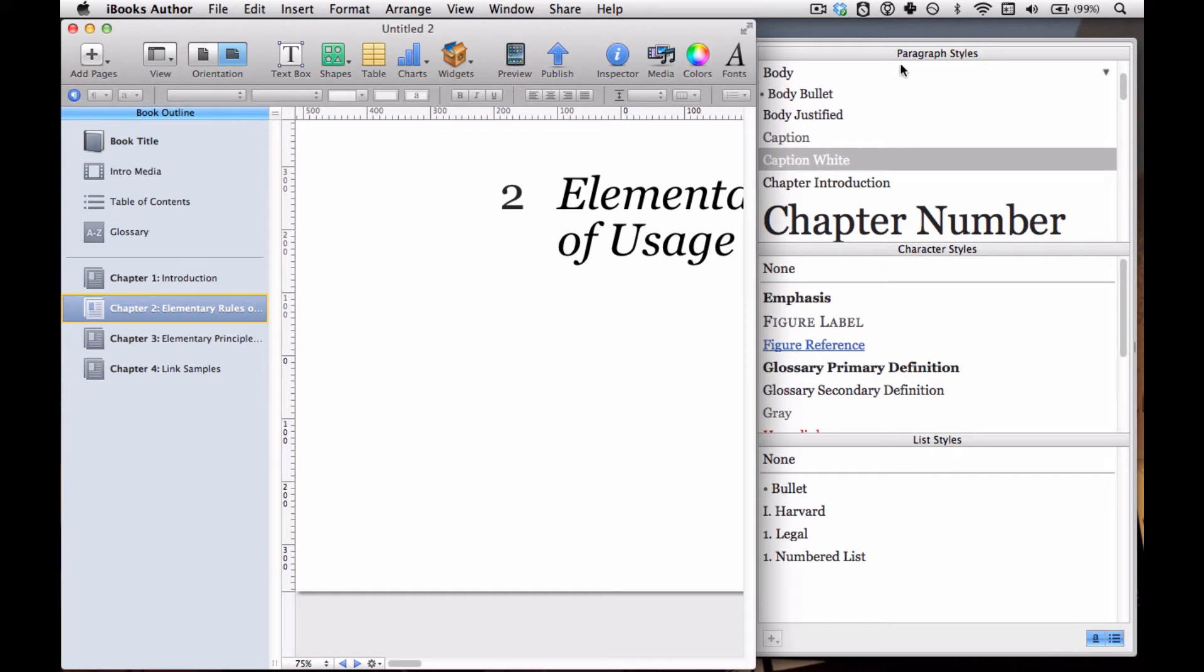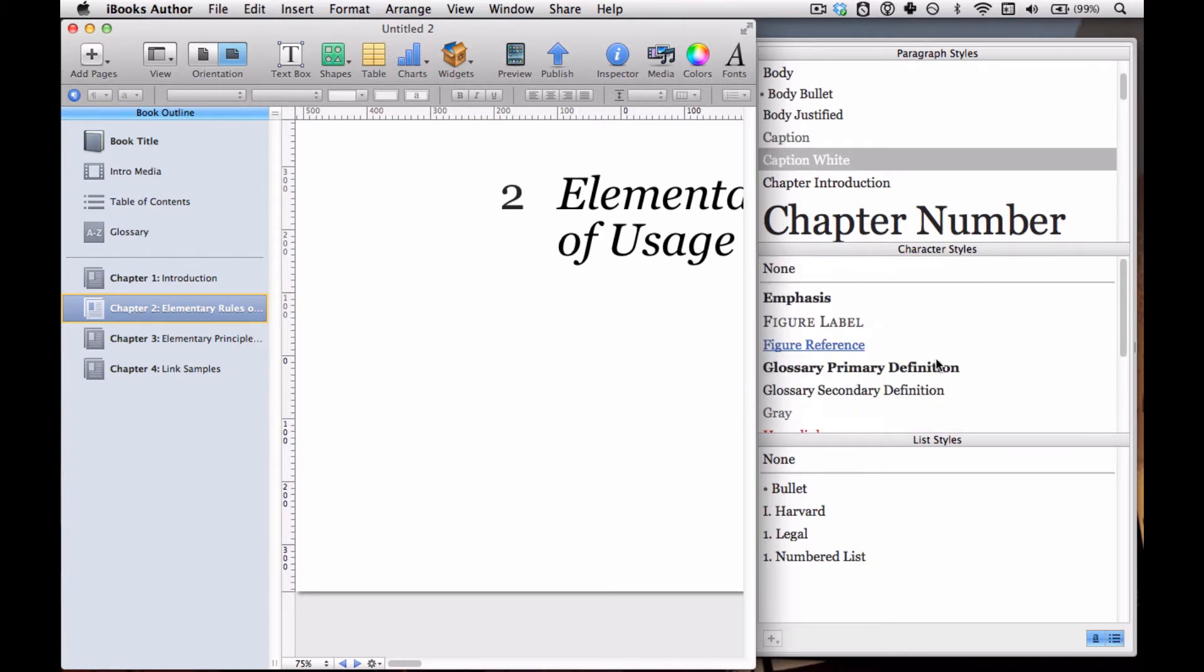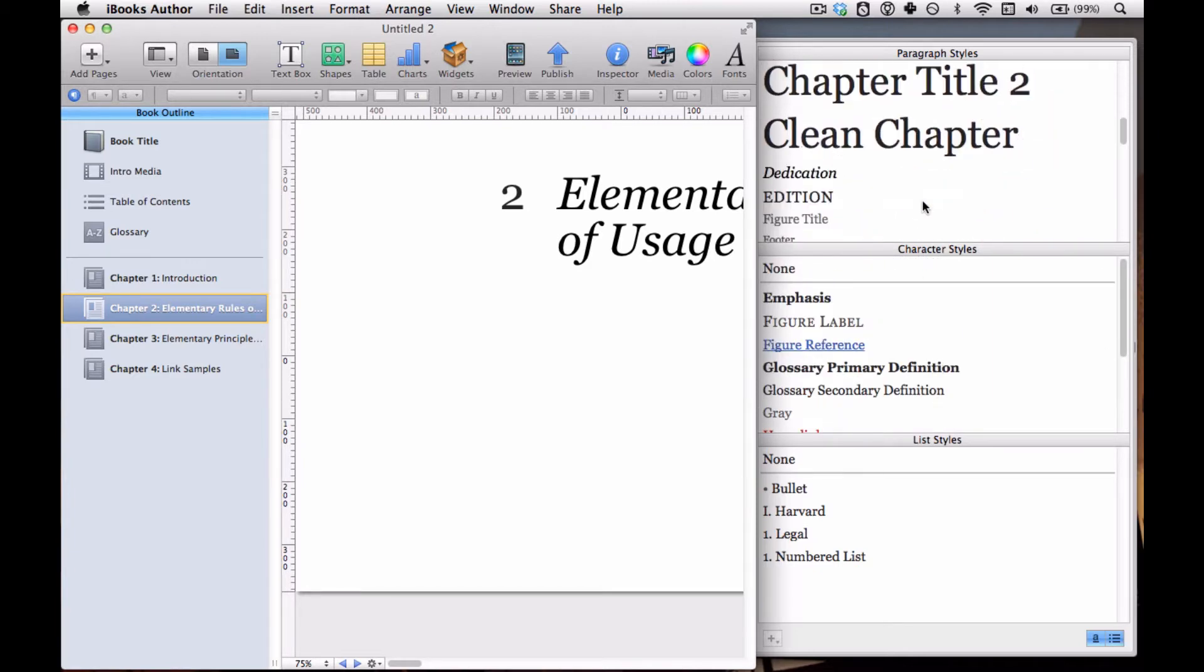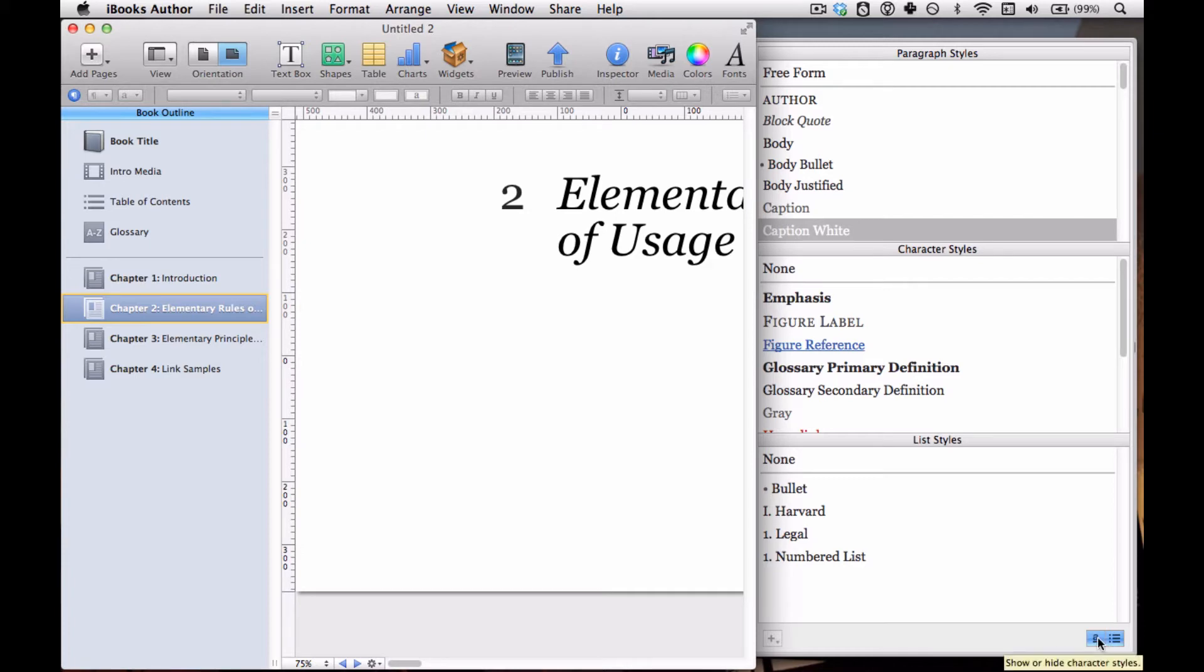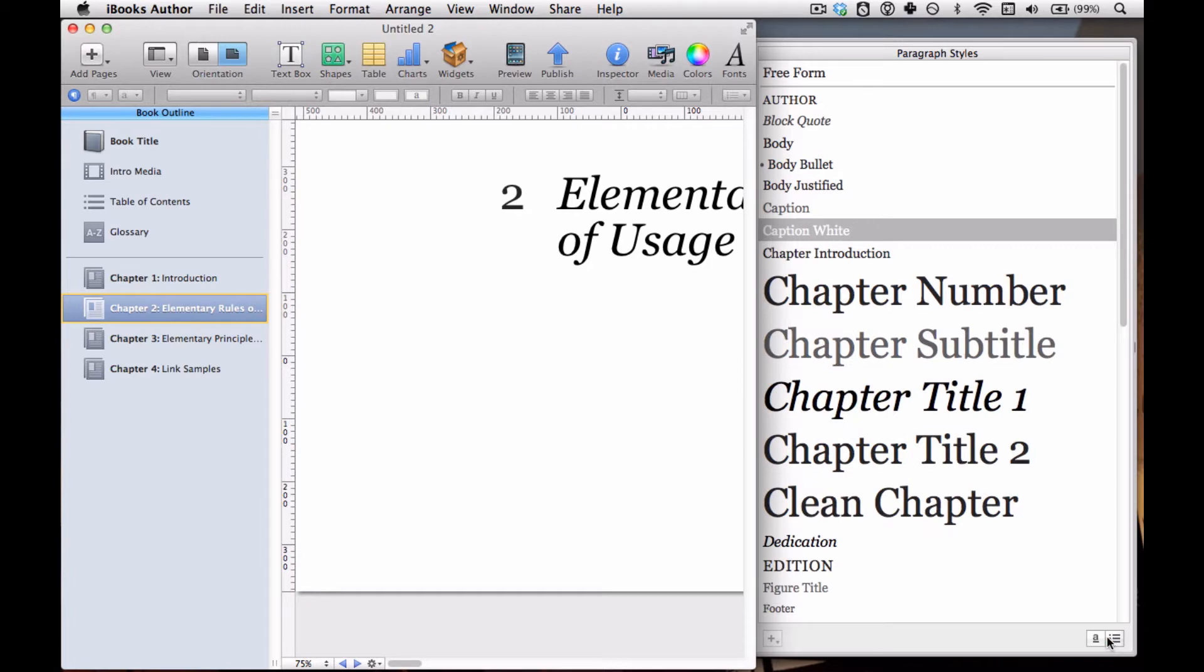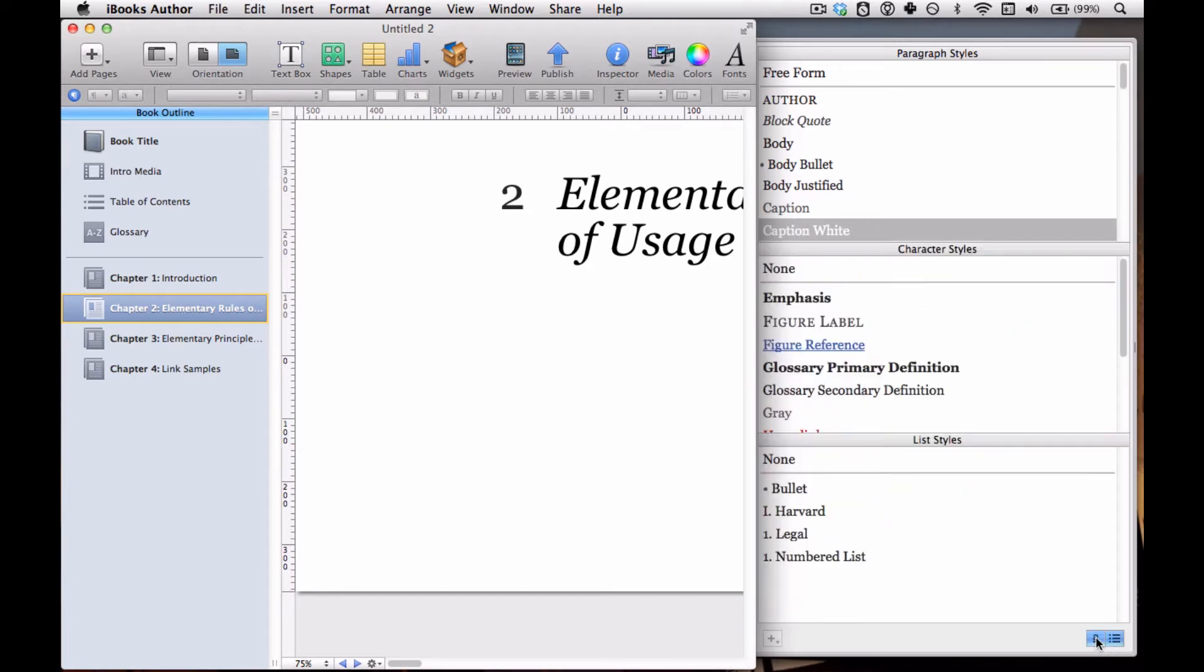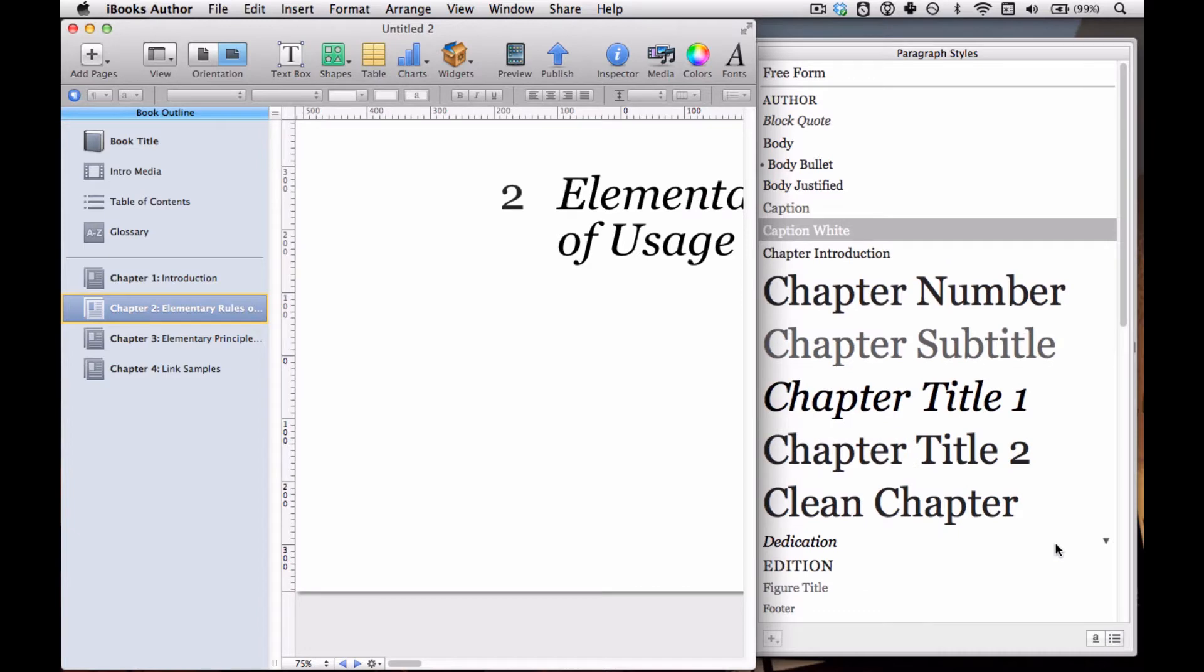We've got Paragraph Styles, Character Styles, and List Styles. I'm going to hit these two little buttons in the lower right to hide the list styles and Character Styles. If you want to bring them back, you just click them again. But I'm going to hide them for now.